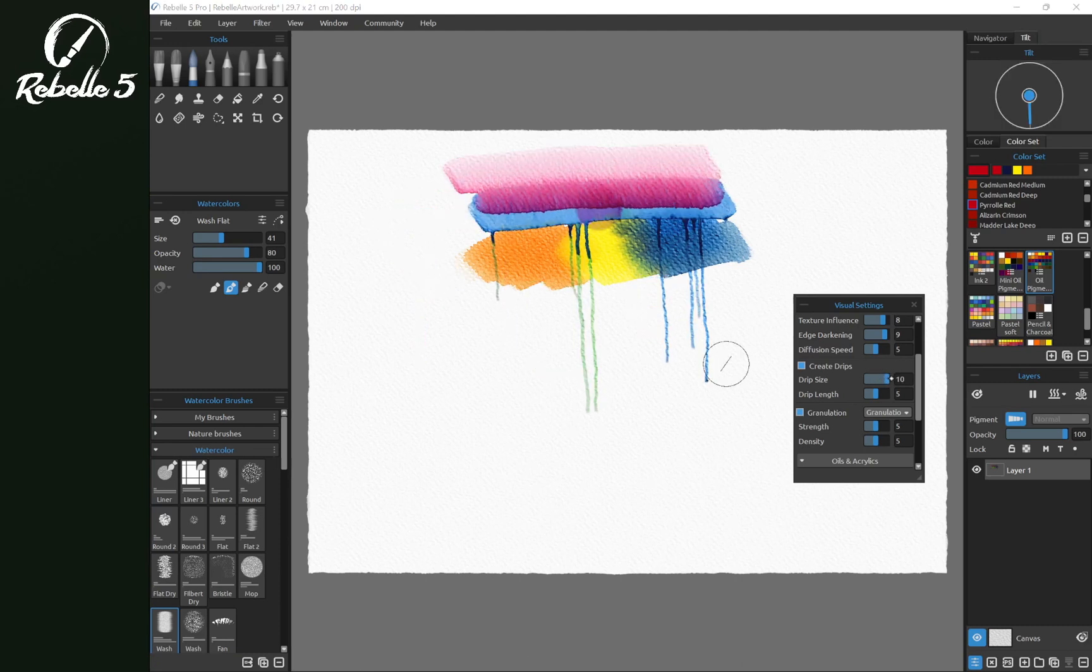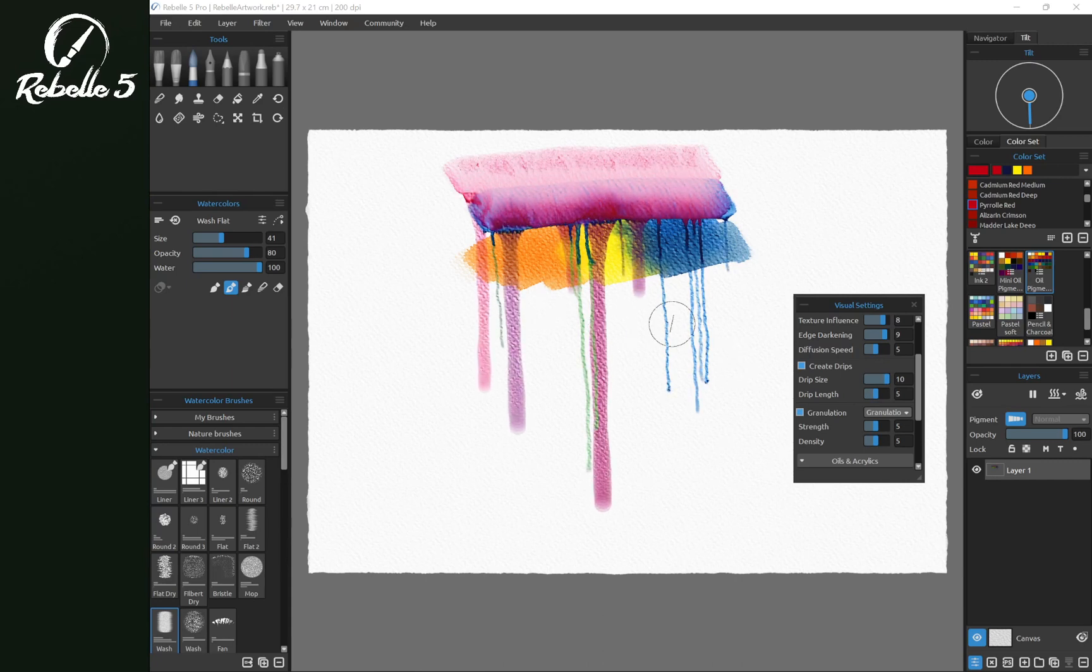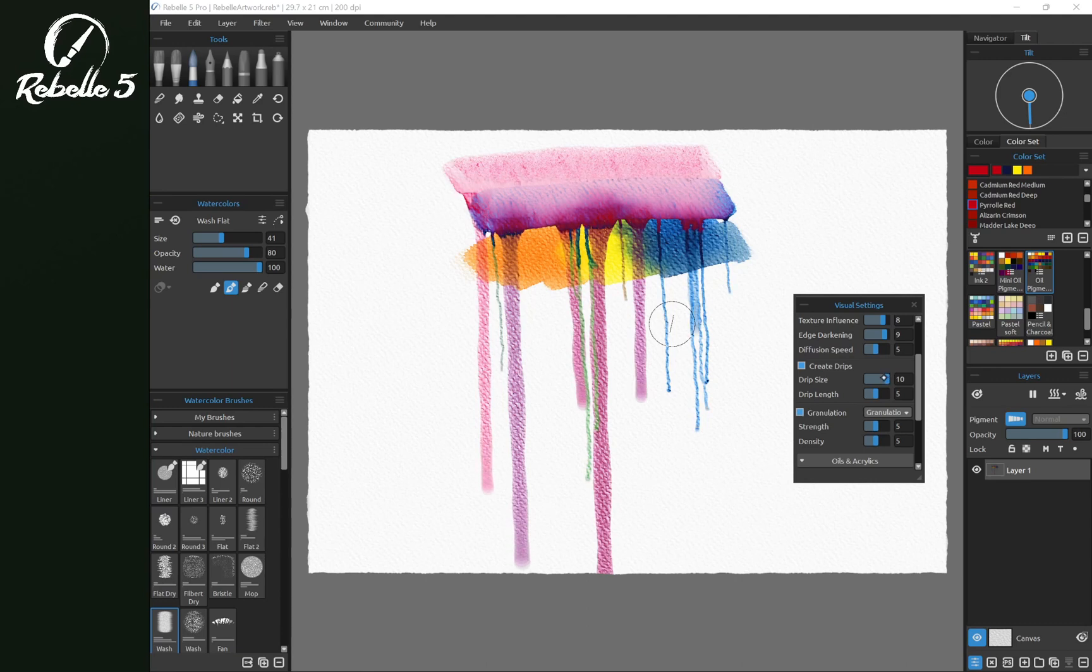Now drip size, it's going to mean the width just like adjusting the size of the brush. It's going to make bigger drips or skinnier drips.